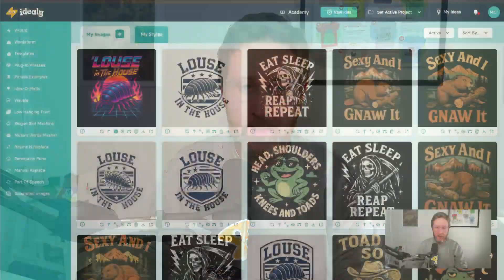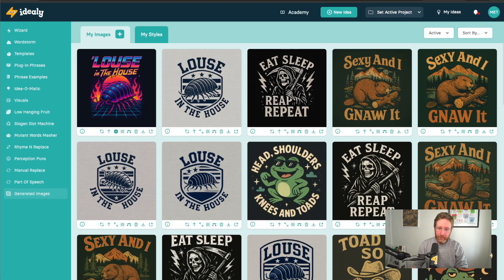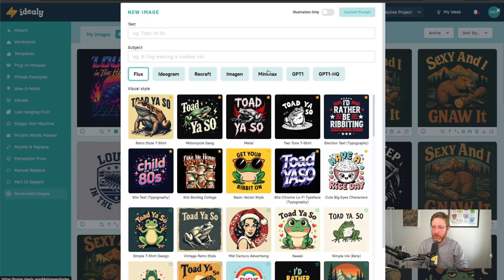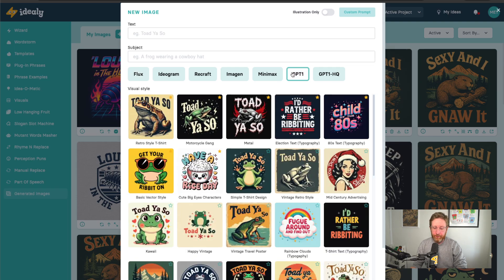Hi, Michael Essek here, and I just want to walk you through the latest addition to IDEALLY, which is a new feature that we've just added. It's the latest image AI model from OpenAI, the GPT 4.0 image generator, or as it's actually called, it's called GPT Image 1. We've added this as an option here in IDEALLY.